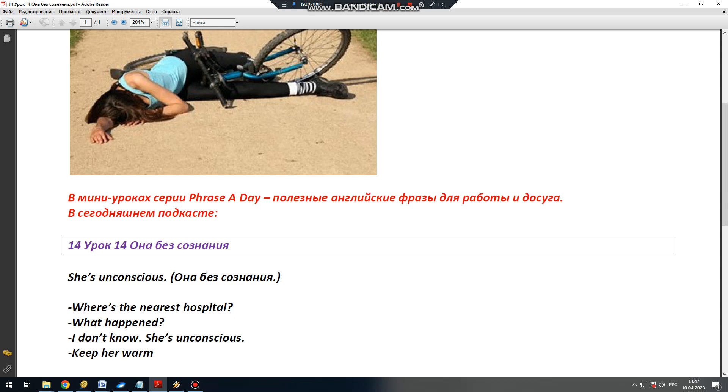Если вам случится присутствовать на месте происшествия, вам может понадобиться фраза, подходящая для экстренной ситуации.